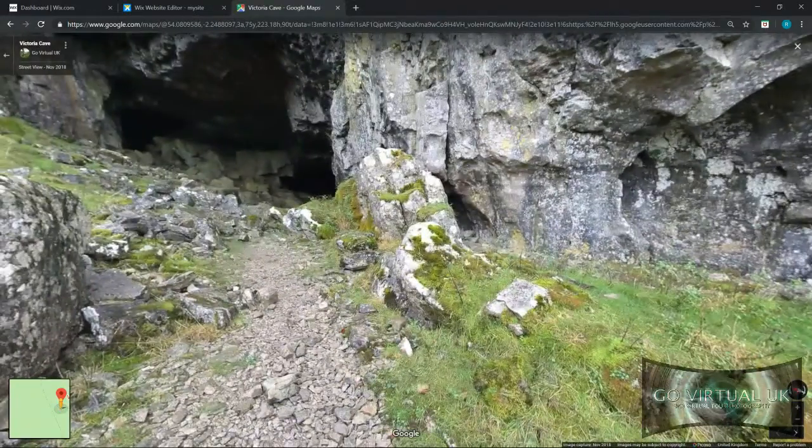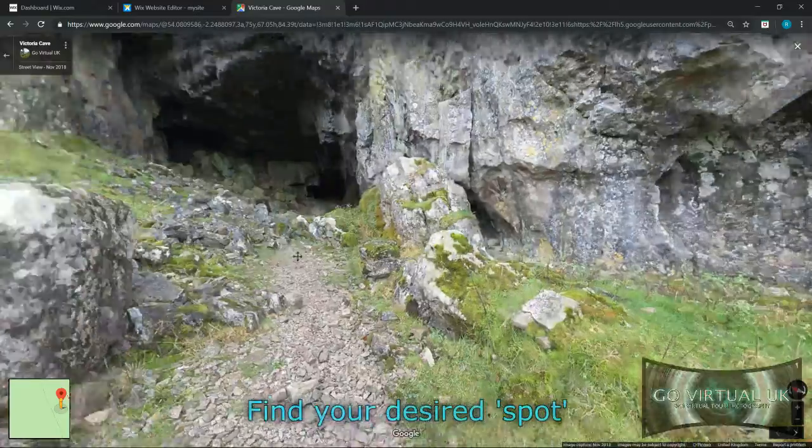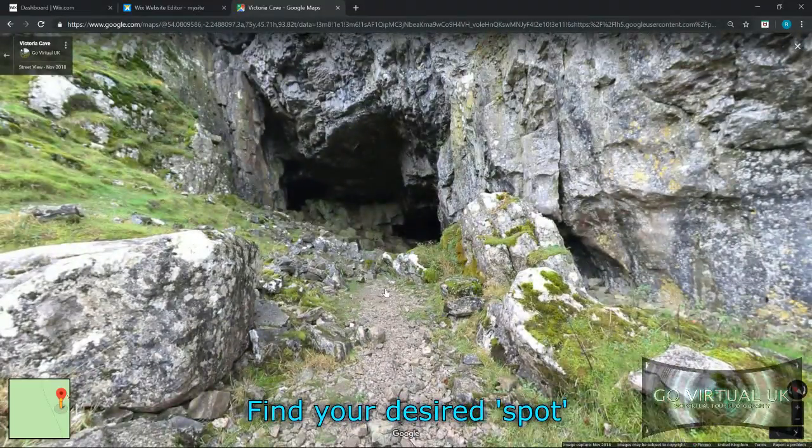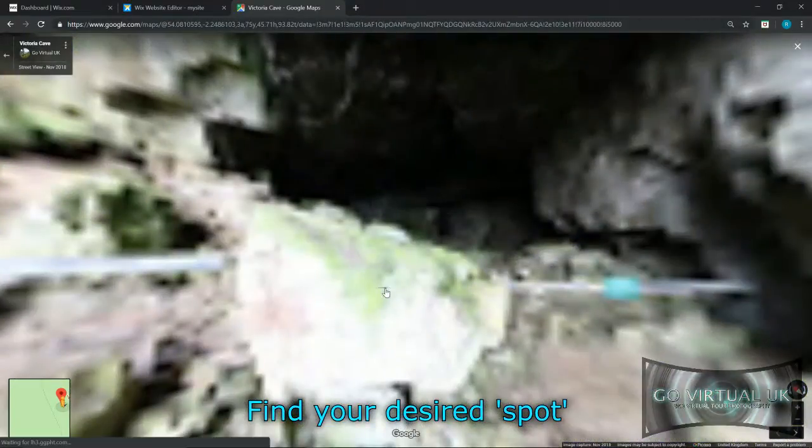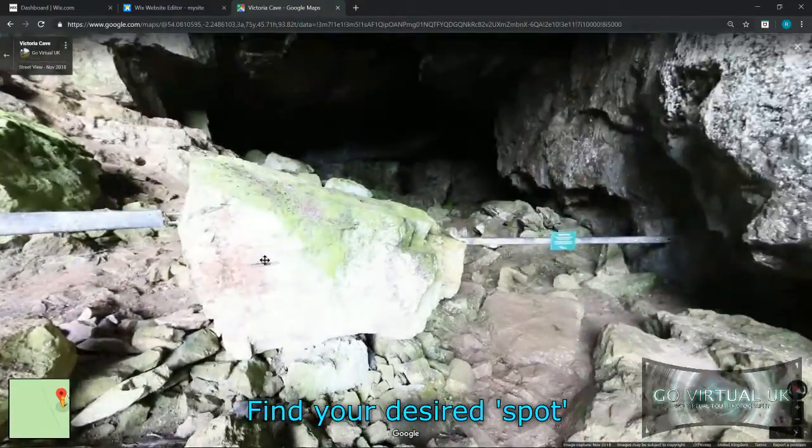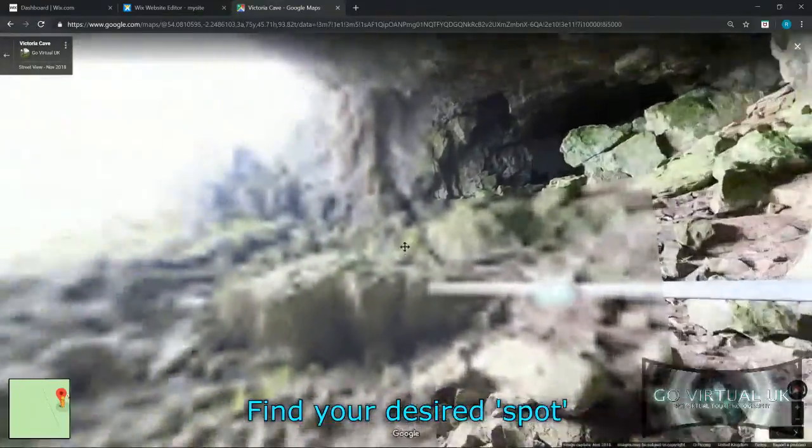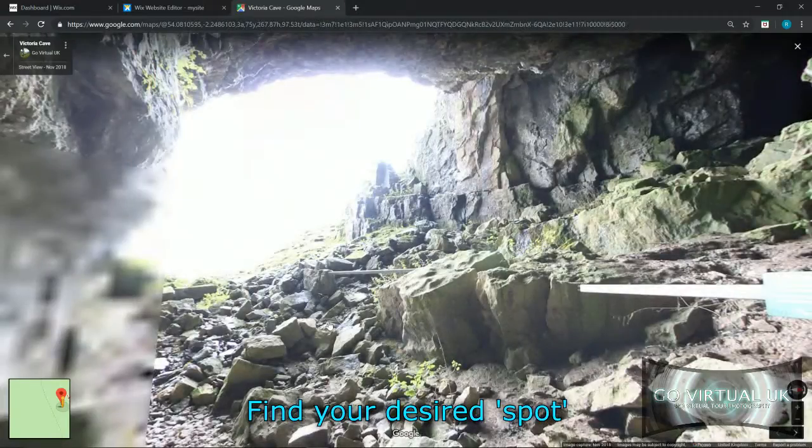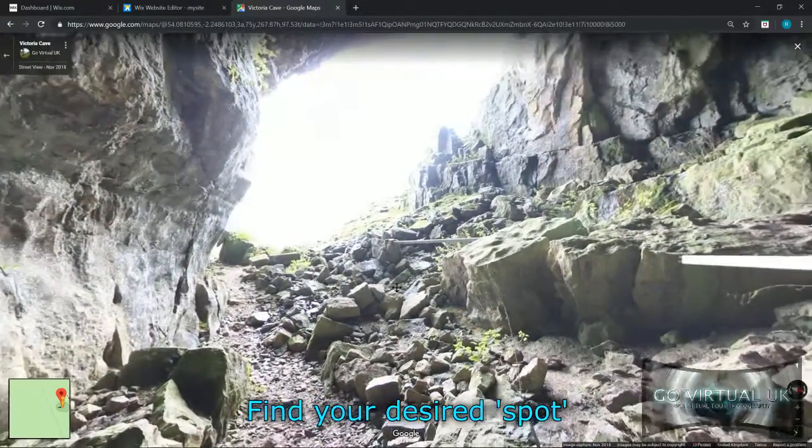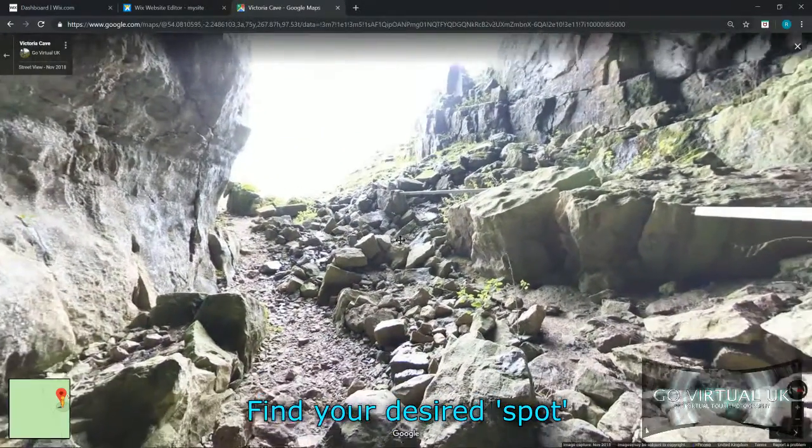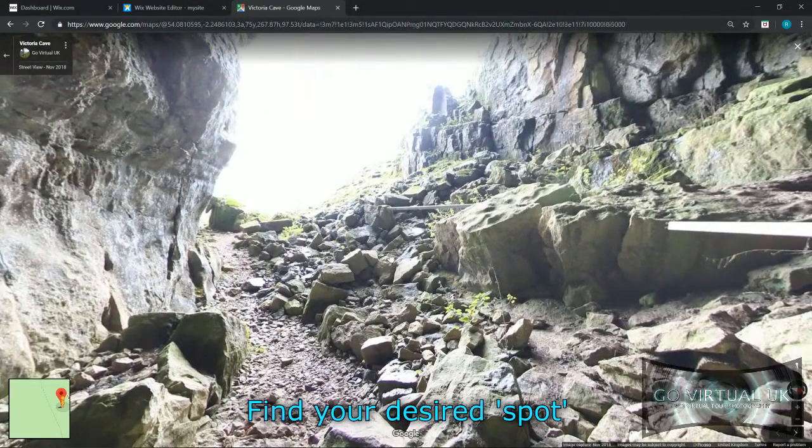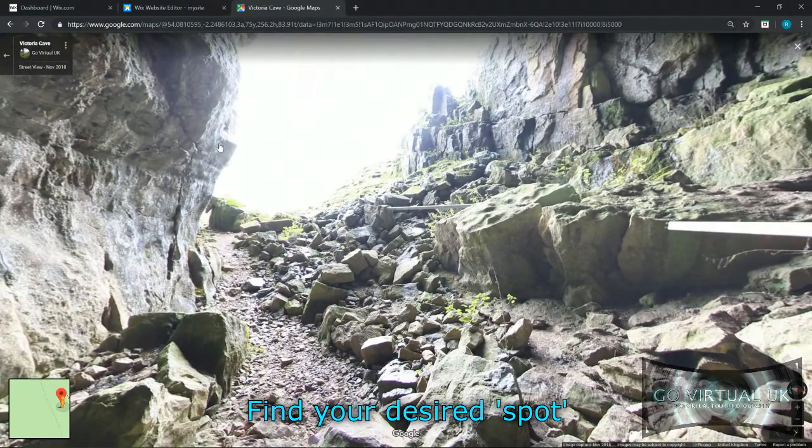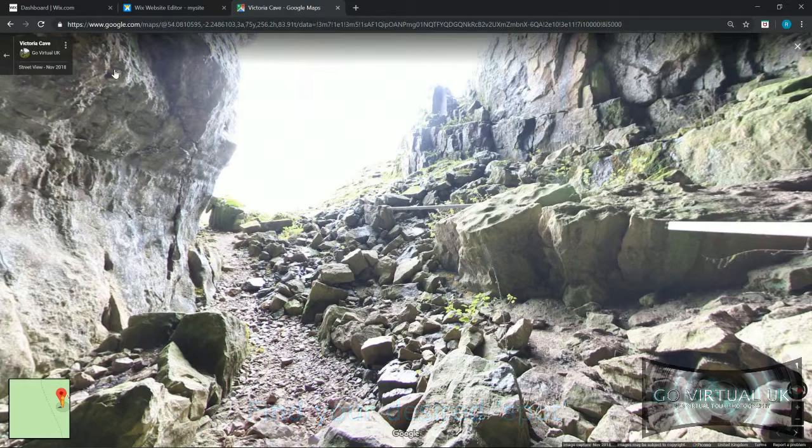And then find the location exactly which you want to add to your website.